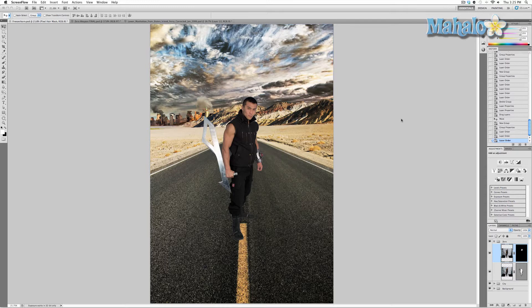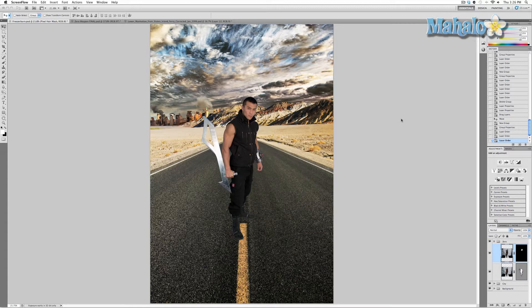Smart objects are like Photoshop files within Photoshop files. When they're created, they take your image and store its original data, making it so the changes you make aren't permanent and can be reverted. This becomes extremely useful for an image that involves multiple layers, like zero here who right now has two. By the time I'm done with him, he'll have a lot of layers.